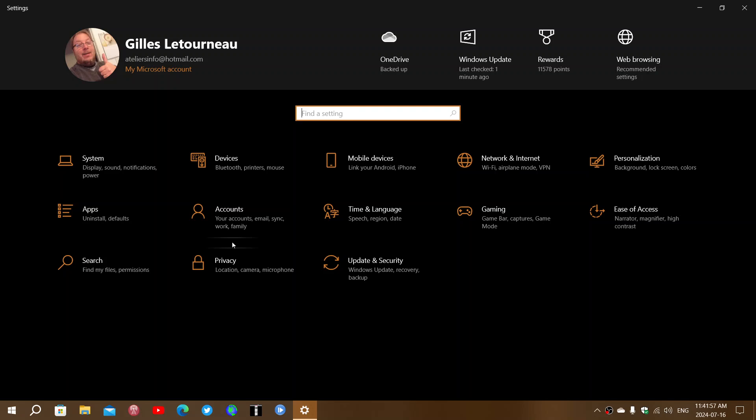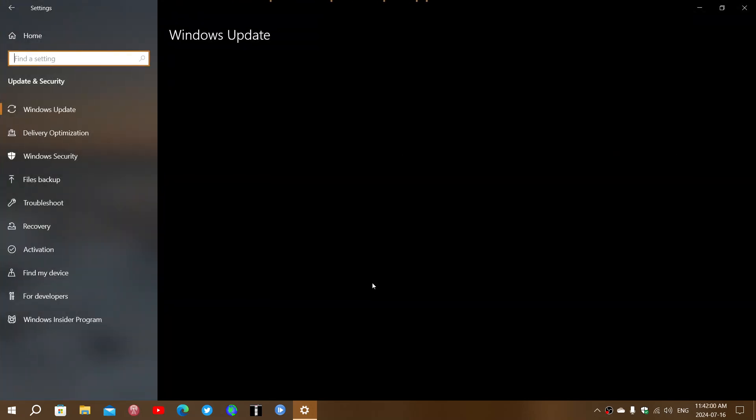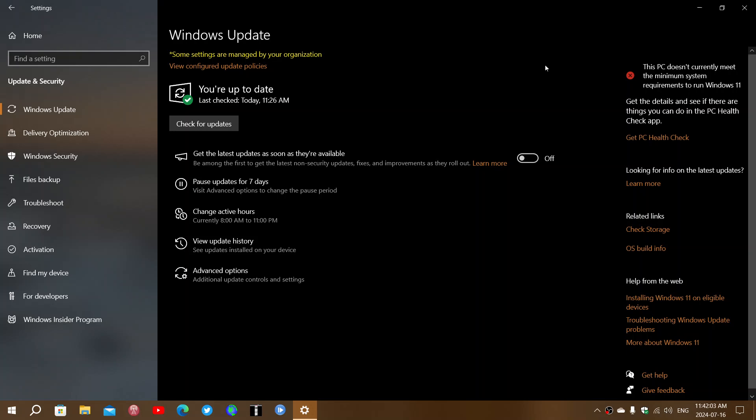Most PCs, if you go to Settings, go to Update and Security, and check Windows Update, you will have a message on the upper right corner that will say if you're not supported.